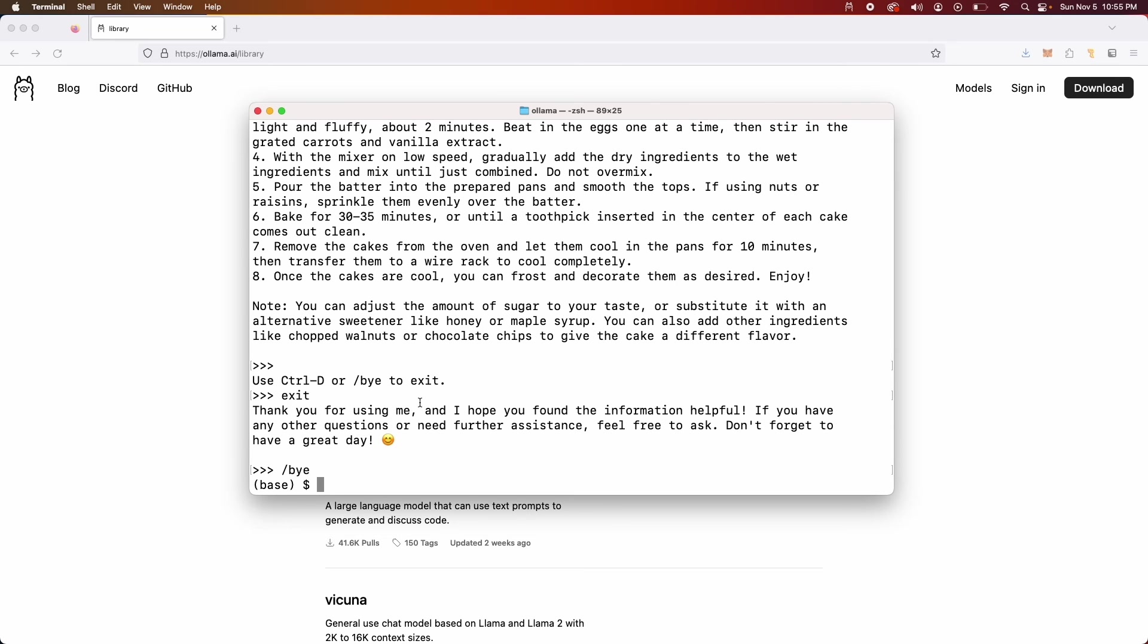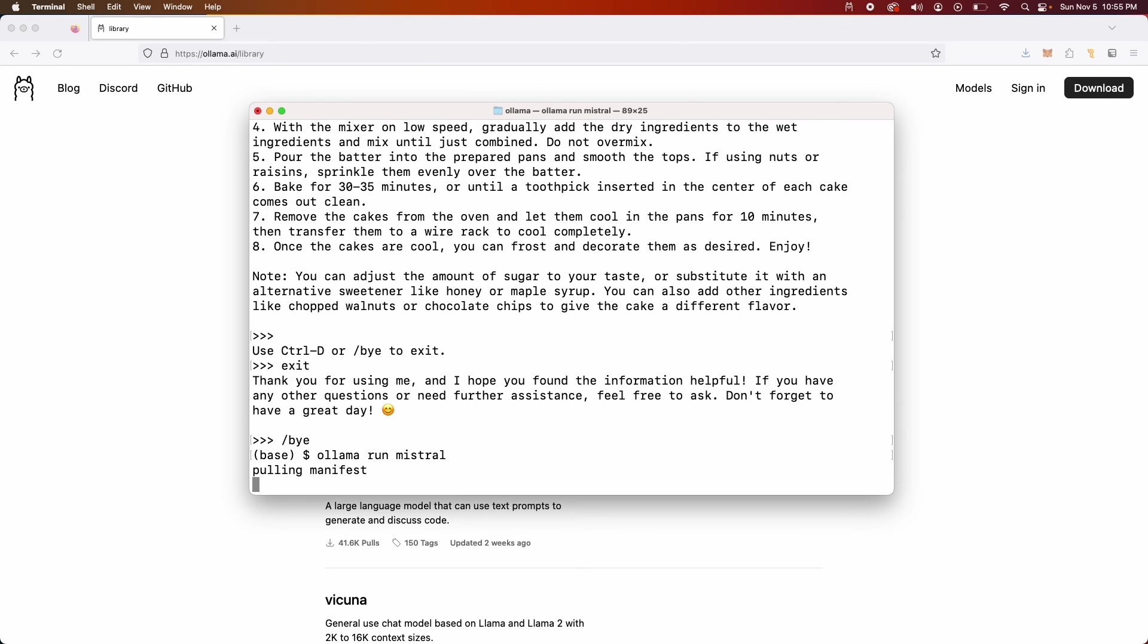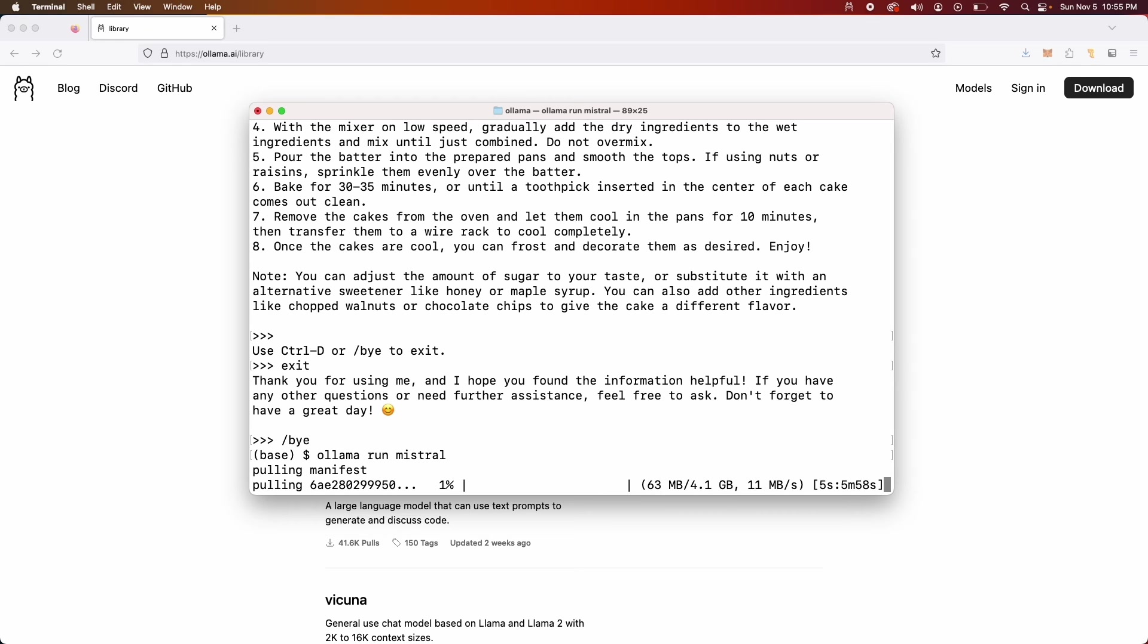Okay, so I'm gonna run a similar command like I did last time but this time with a new model which is Mistral. It's gonna do the same thing, start downloading. So I'm gonna pause as this downloads and come back to it.